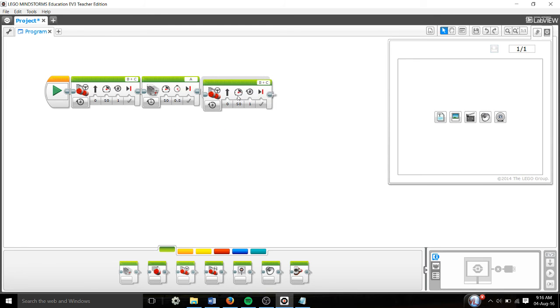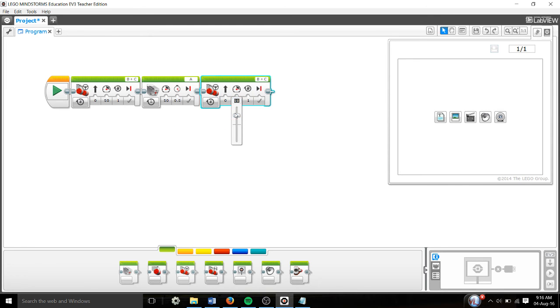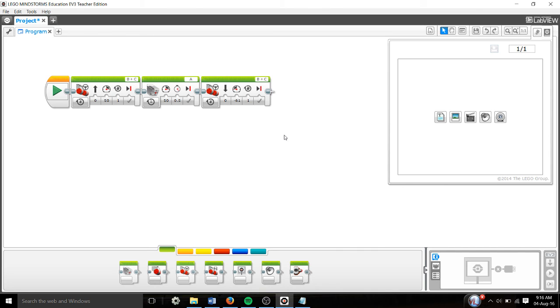Then we're going to reverse it back. So it's going to go forward, pick up the object, and then go backwards. Alright, I'll do this.